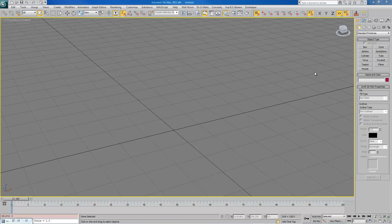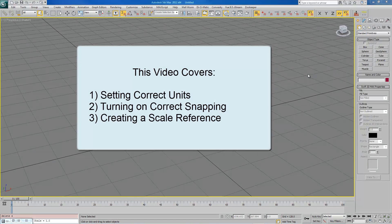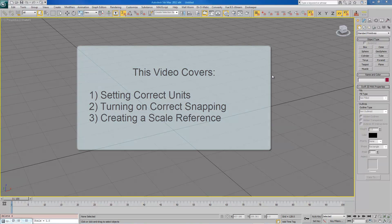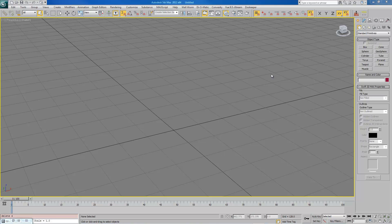You can build levels in 3ds. The first thing I'm going to do is show you some tips on setting up Max for level design. Specifically, we're setting up for the Source game engine. First, make sure that your units in Max match what is expected in Hammer and Source game engine.